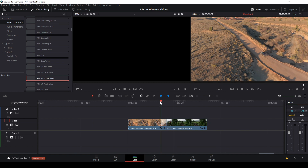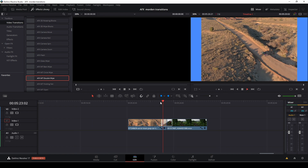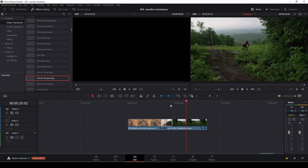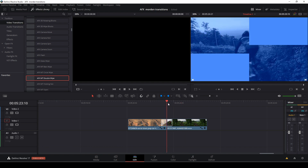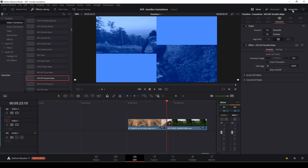Here we have that transition, nice and dandy, and it works pretty well. If we highlight the clip, we can go up to our Inspector, and under the Transition tab in DaVinci Resolve 17, we can change the duration of our transition.